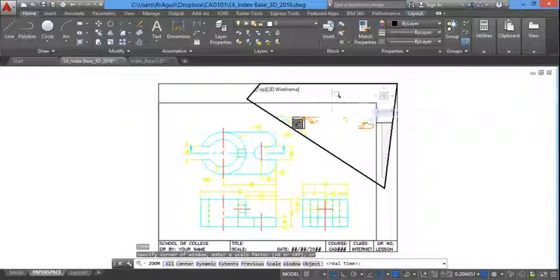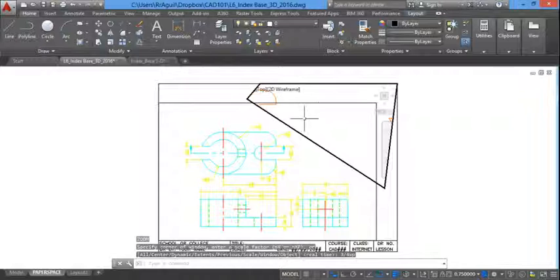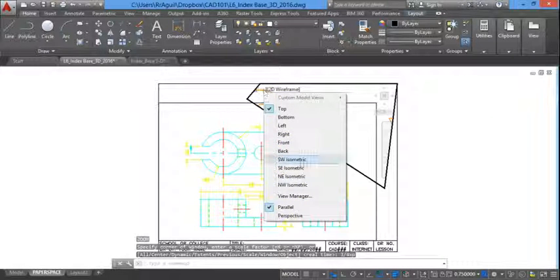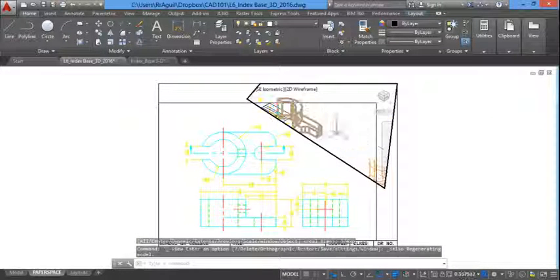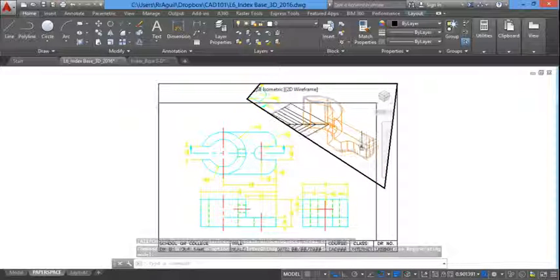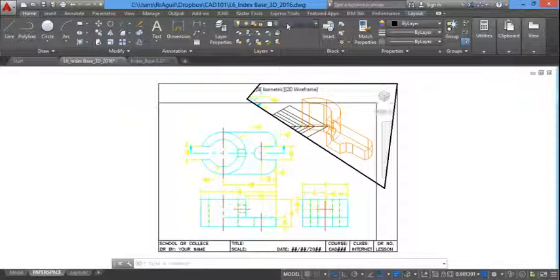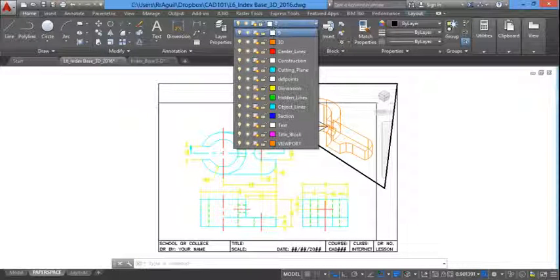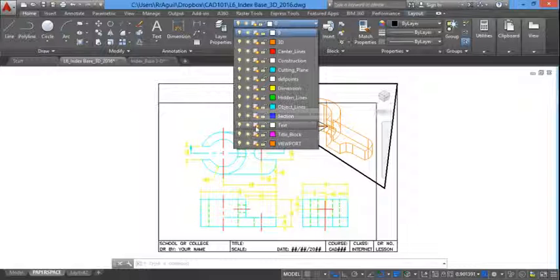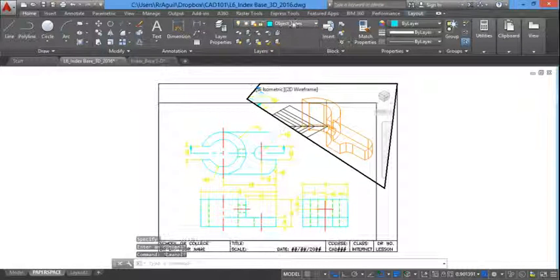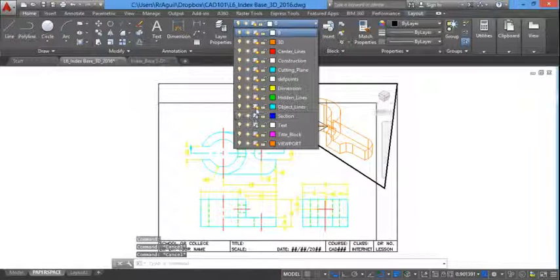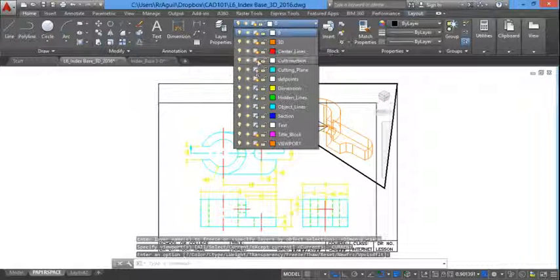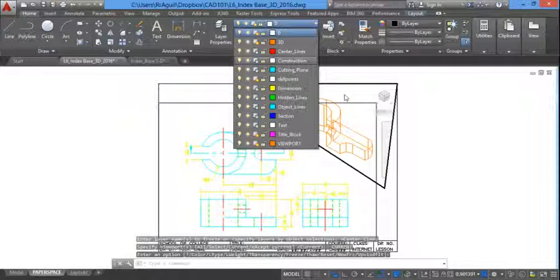Zoom extends. Zoom 346p. Changed it to southeast isometric. Should have done that first. I did delete the old viewport. So that means I need to go back in here and control what layers are seen in this viewport. And sometimes it goes too fast. It closes on me like that. So just close everything but the... I mean freeze everything but the 3D layer.